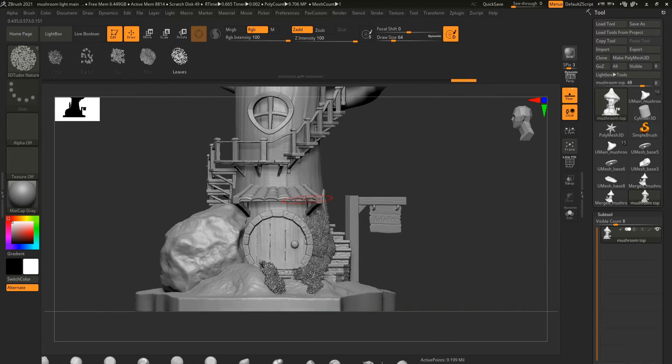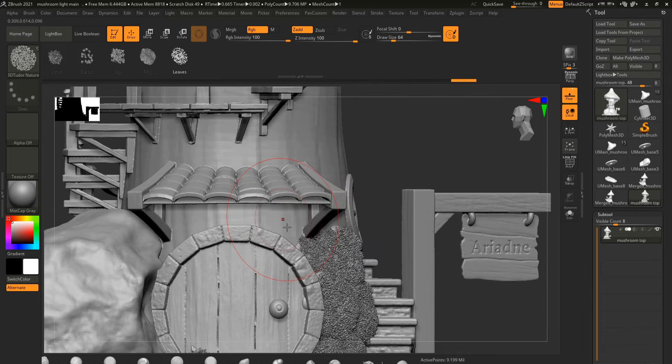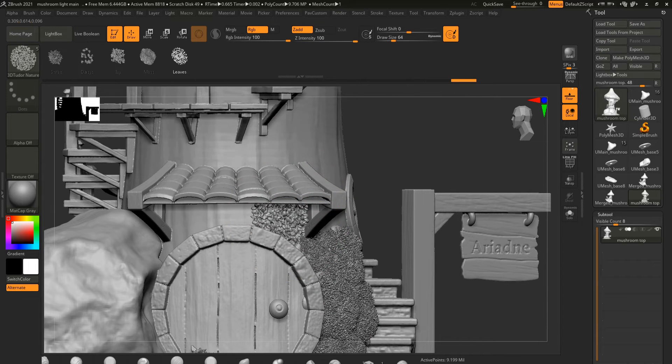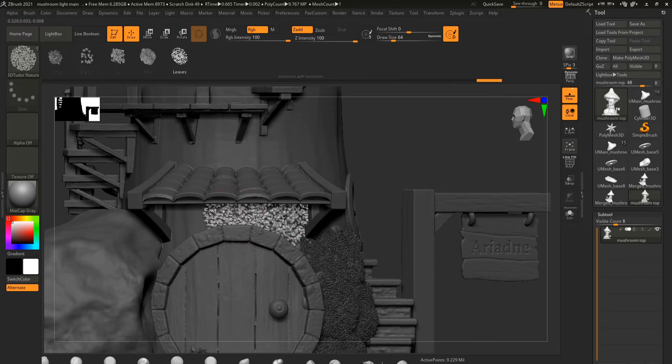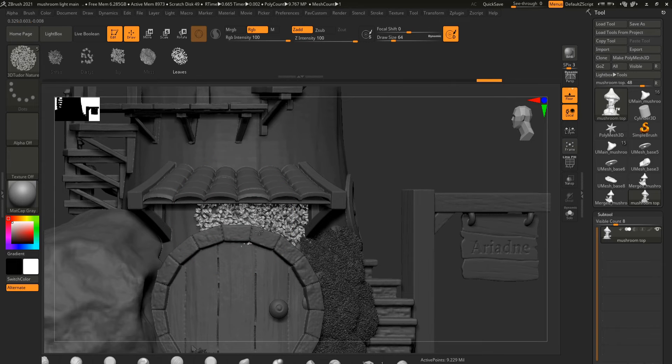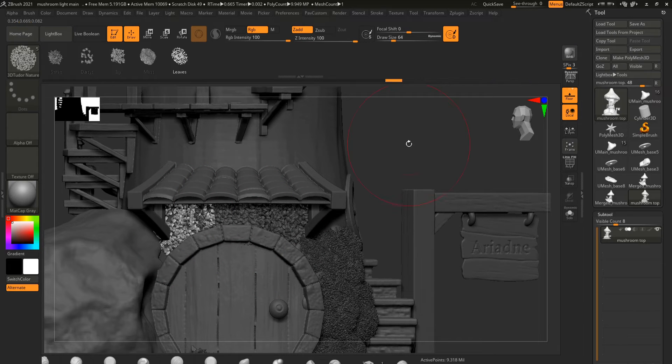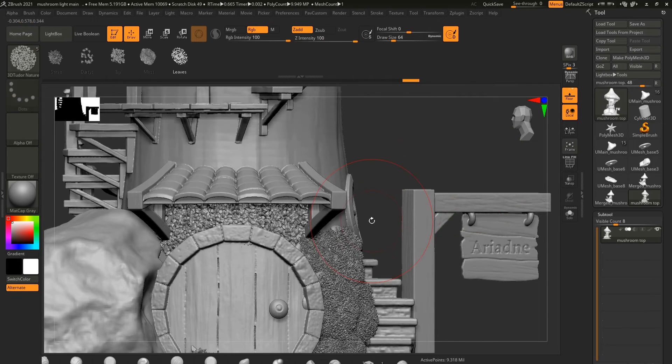Now let's take a look at the leaves brush, so if we come under here let's pull these out a little bit and have some leaves coming out under the door.